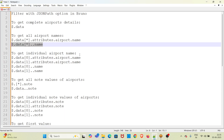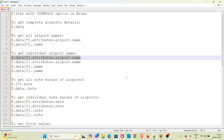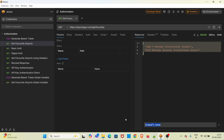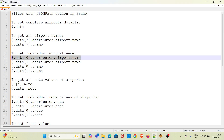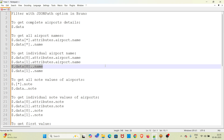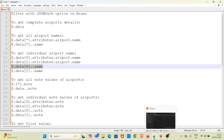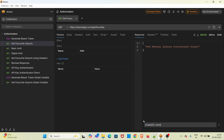Now we are going to get the individual airport name. To do that, you can use this particular expression. This gets the first airport name, and this other one gets the second airport name. This next expression is equivalent — the only thing is we are using double dots for deep navigation. This is the first index, and we have got the same result as earlier.